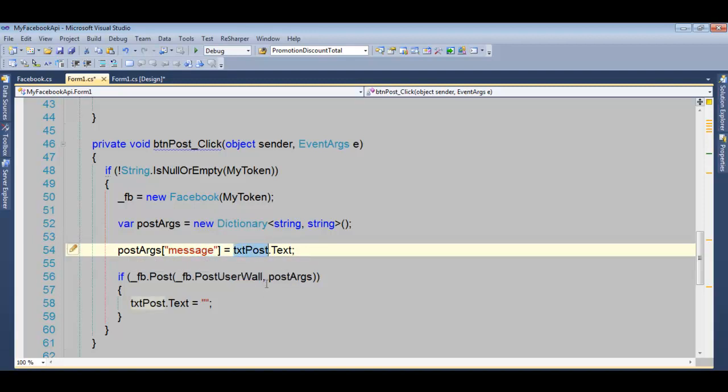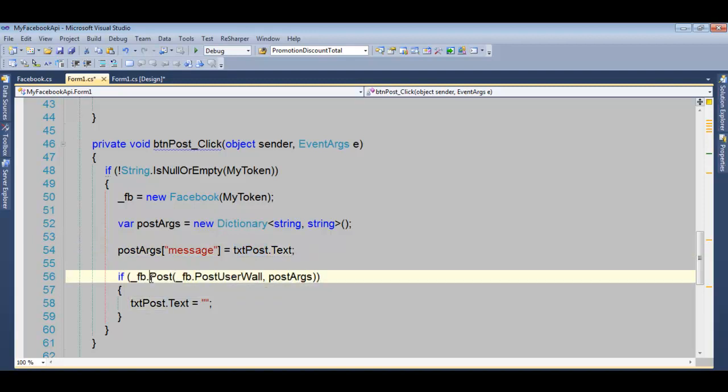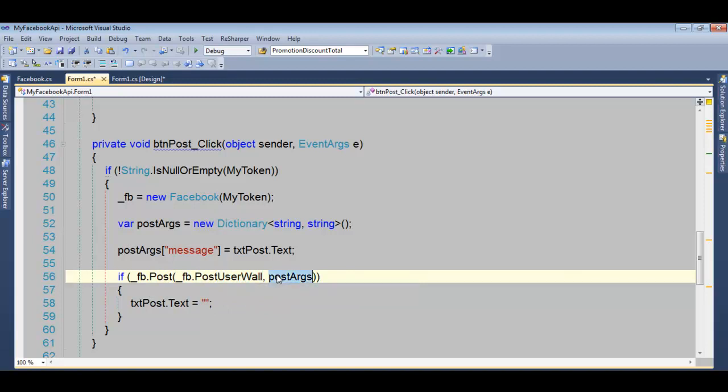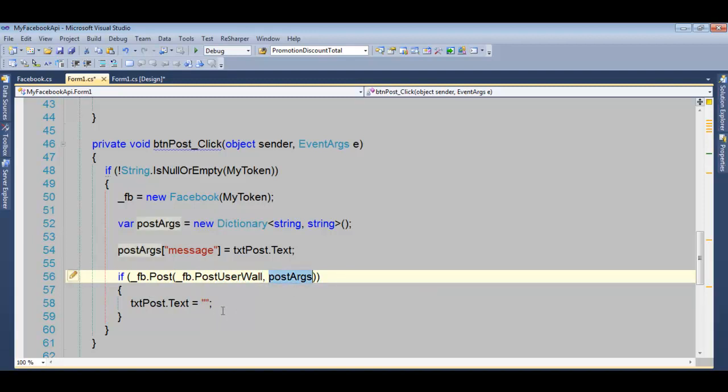And to do the actual posting, we have a call here called post. And you're posting to your user wall and the dictionary. Very simple to use.